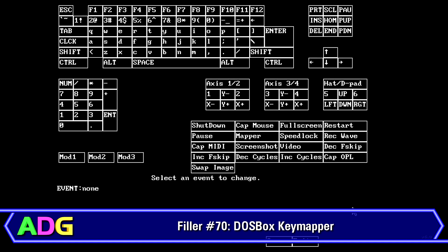Hey everyone, Chris here with another filler video because I kind of ended up getting sick after releasing the last Ancient DOS Games video. I started getting better around the middle of the week and didn't really have enough time to put together the proper episode, so I figured I'd throw together a quick filler — and this is a pertinent one since it appeared in the last video. This is DOSBox's key mapper.